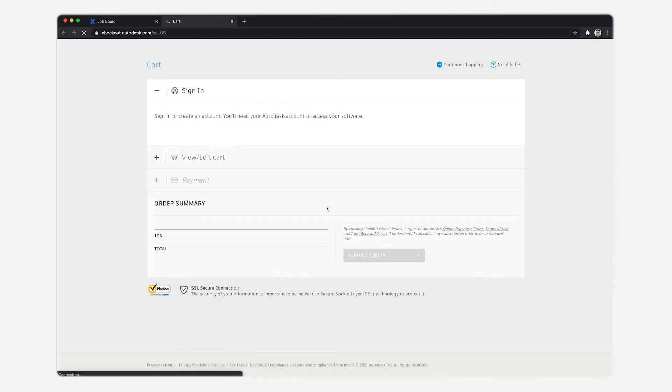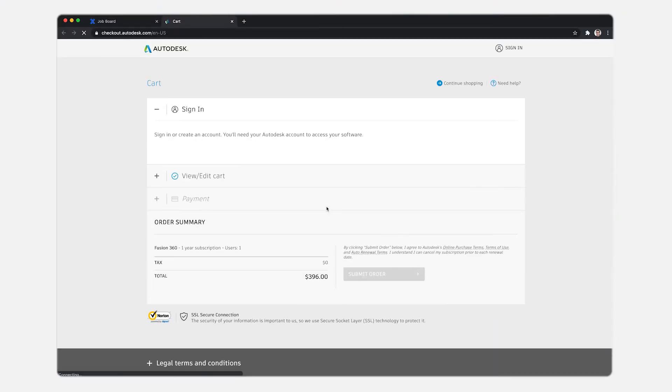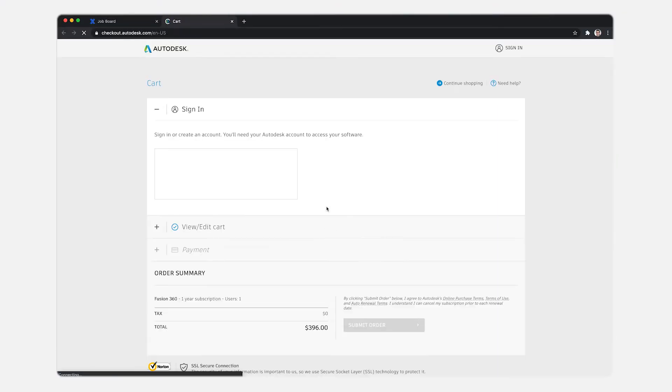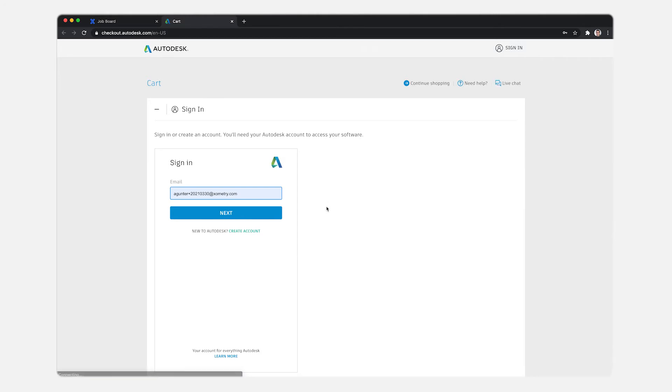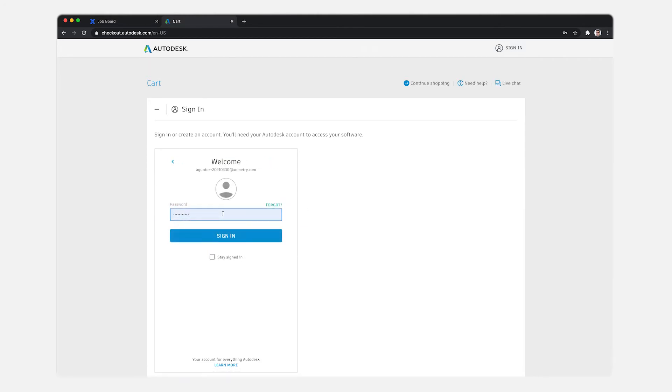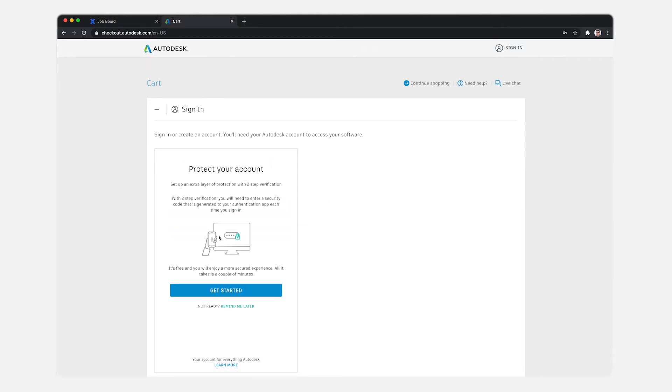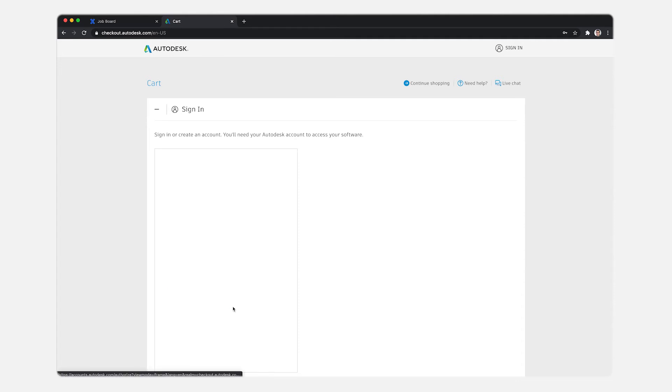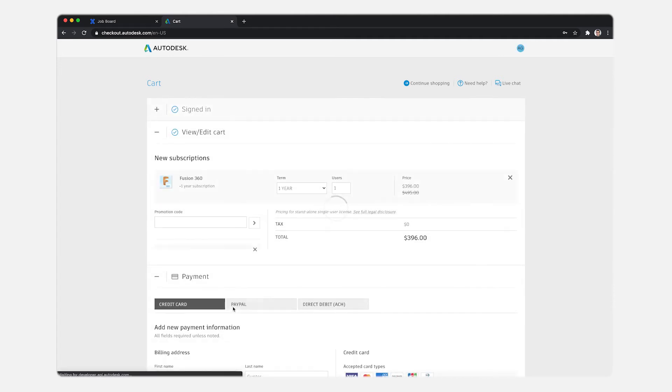Claiming the offer opens a new tab with the cart, login, remind me later, and we see the coupon applied.